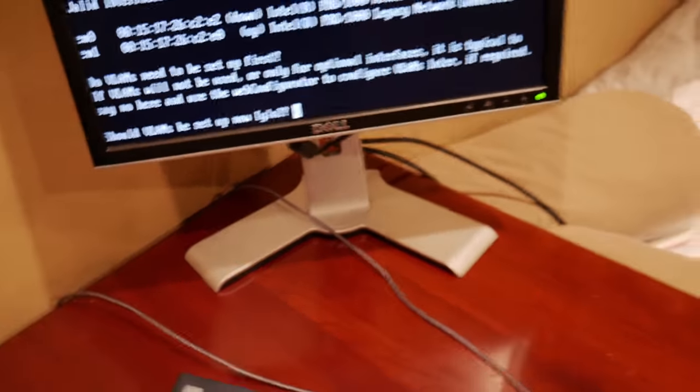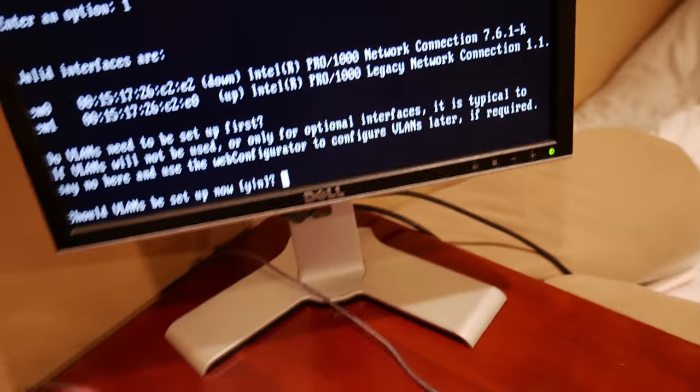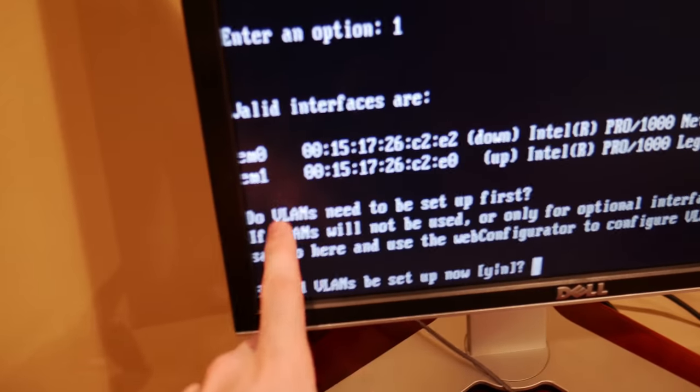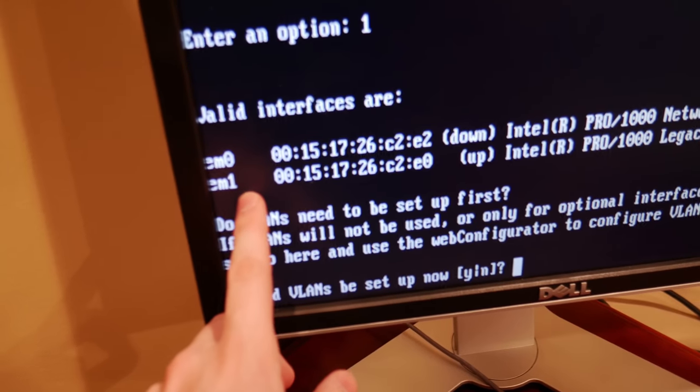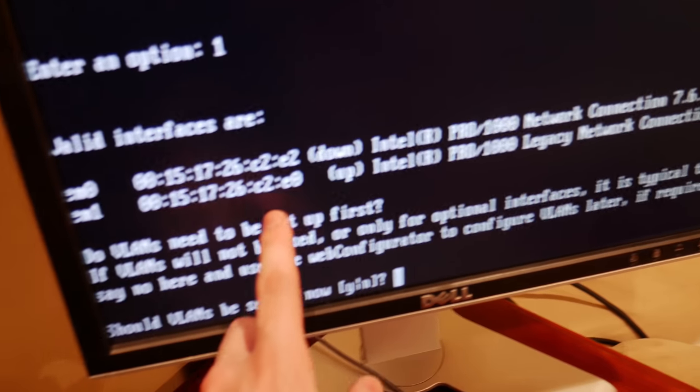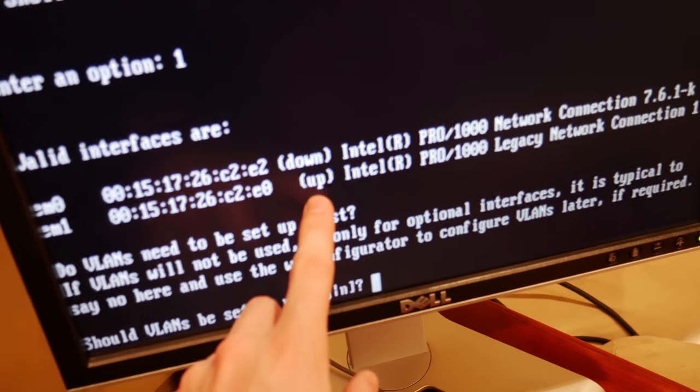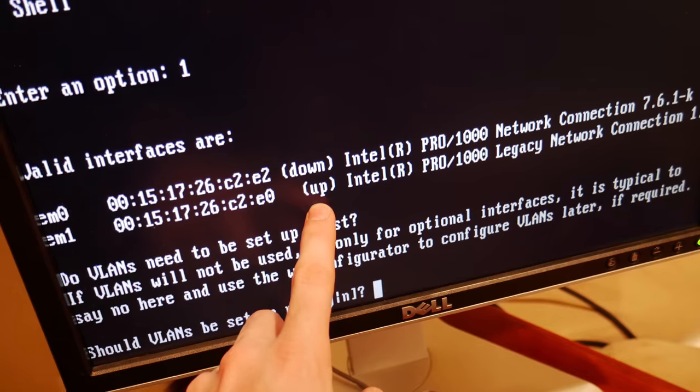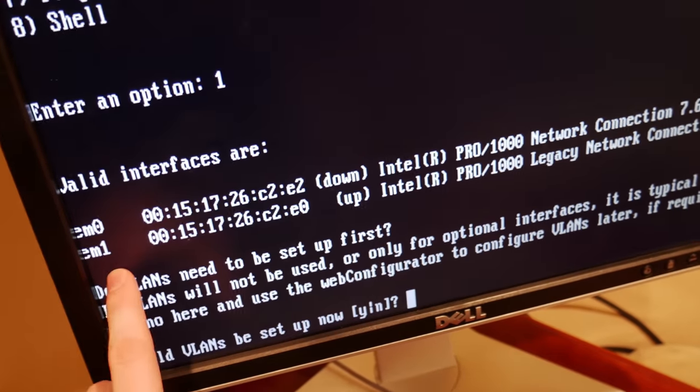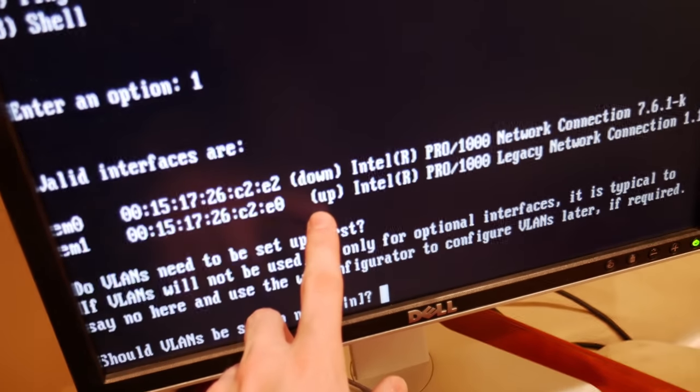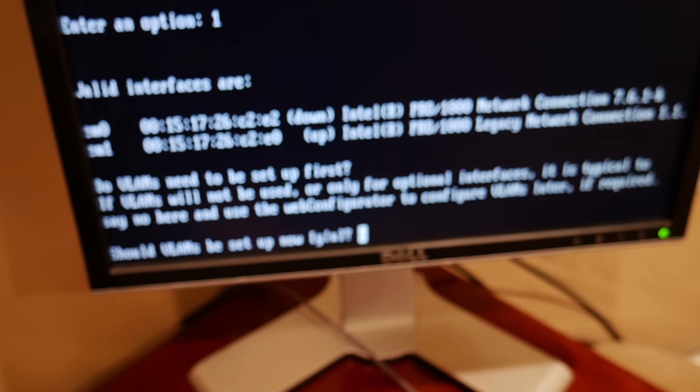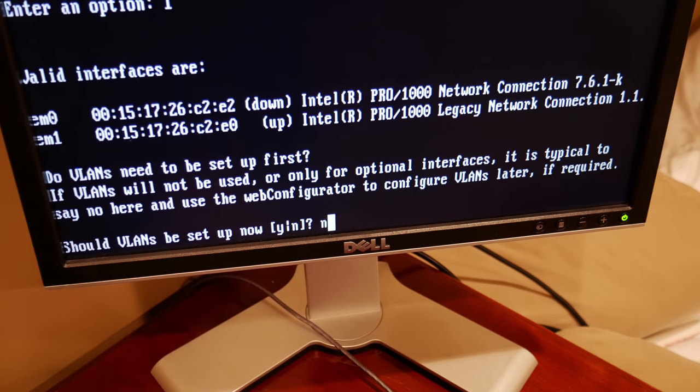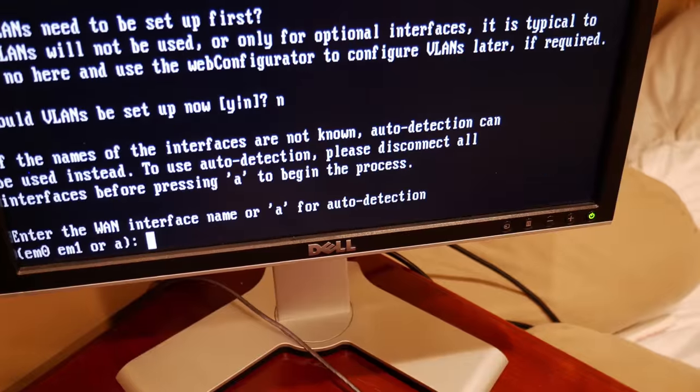Alright. So this is pretty straightforward right here. You can see valid interfaces EM0 and EM1. OK. Or EM0, EM1. So you got your MAC addresses and a lot of fun stuff. So this one's up right now. So that tells me that EM1 is the interface that I want to use for LAN because that is the only connection that's made right now. And therefore it's up. So we're going to go ahead and not set up any VLANs now because that's the first question it's going to ask. Go ahead and hit no.